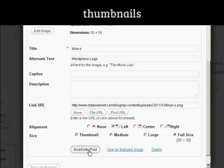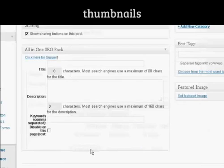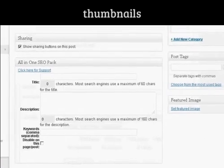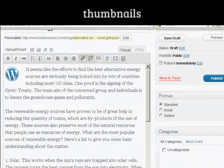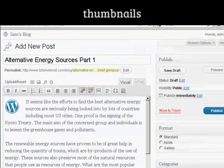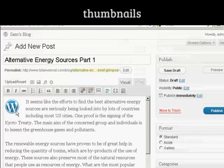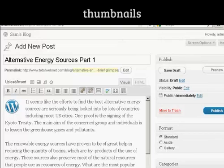And then click on the button that says Insert into Post. And now when I publish this, actually you can see here in the preview window, it's inserted it there.